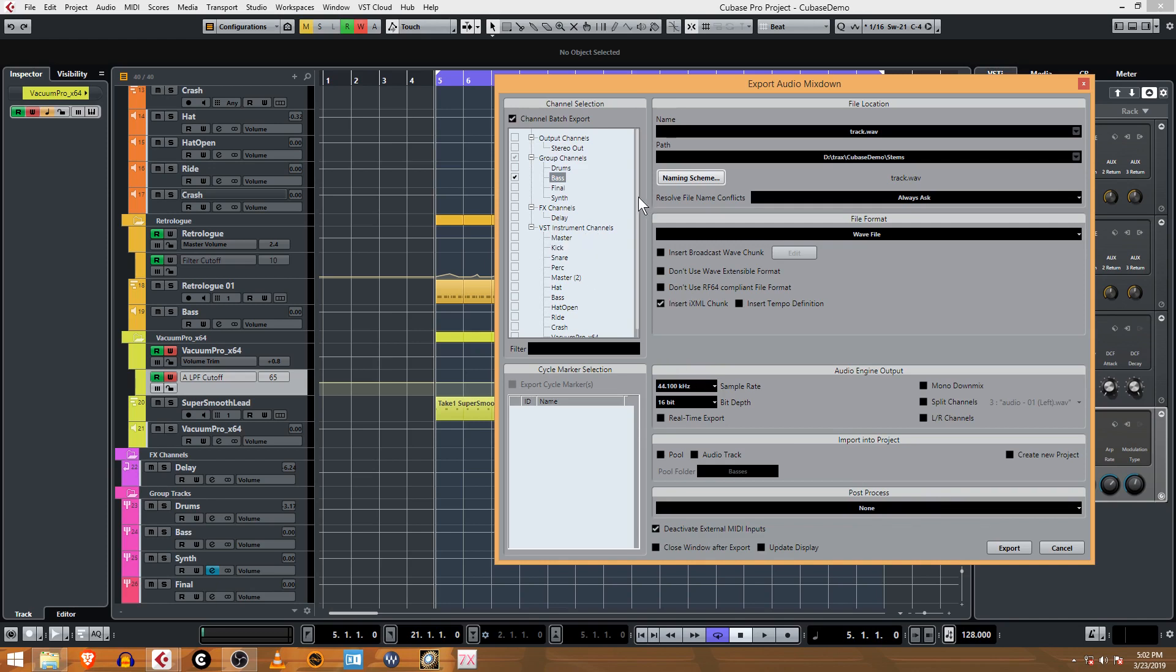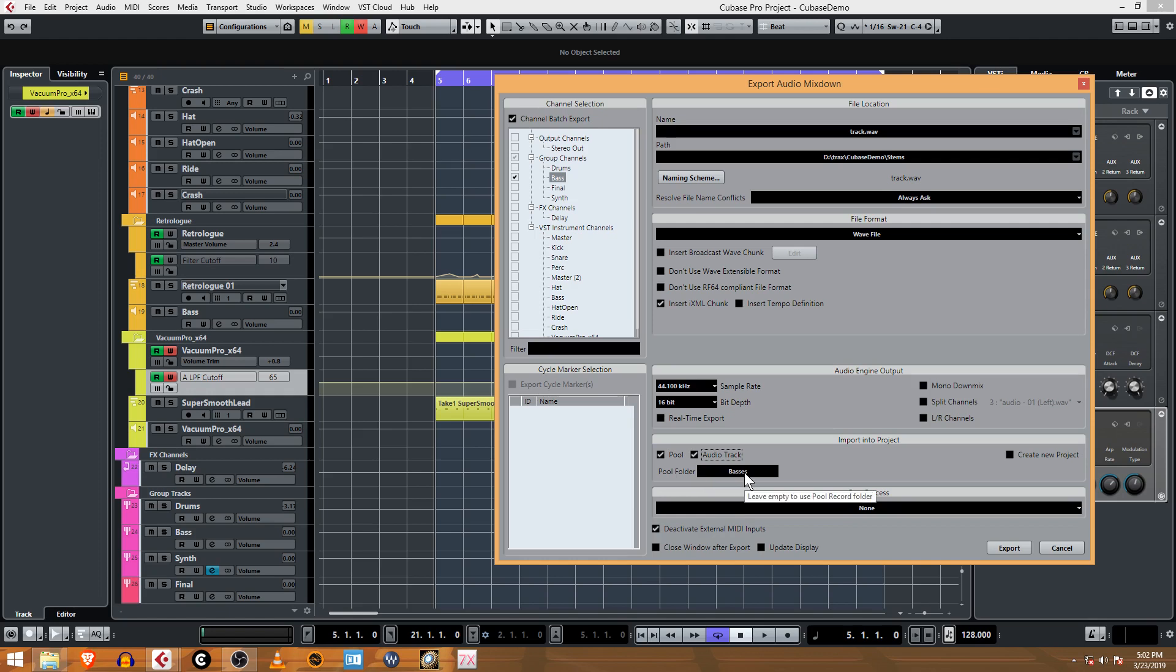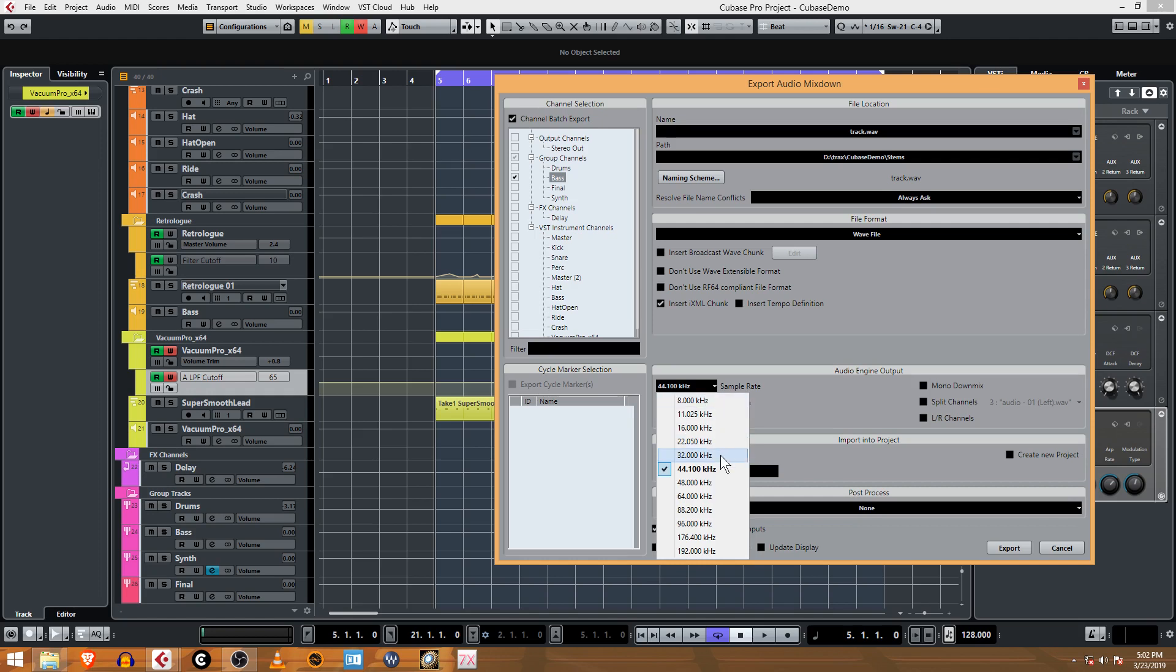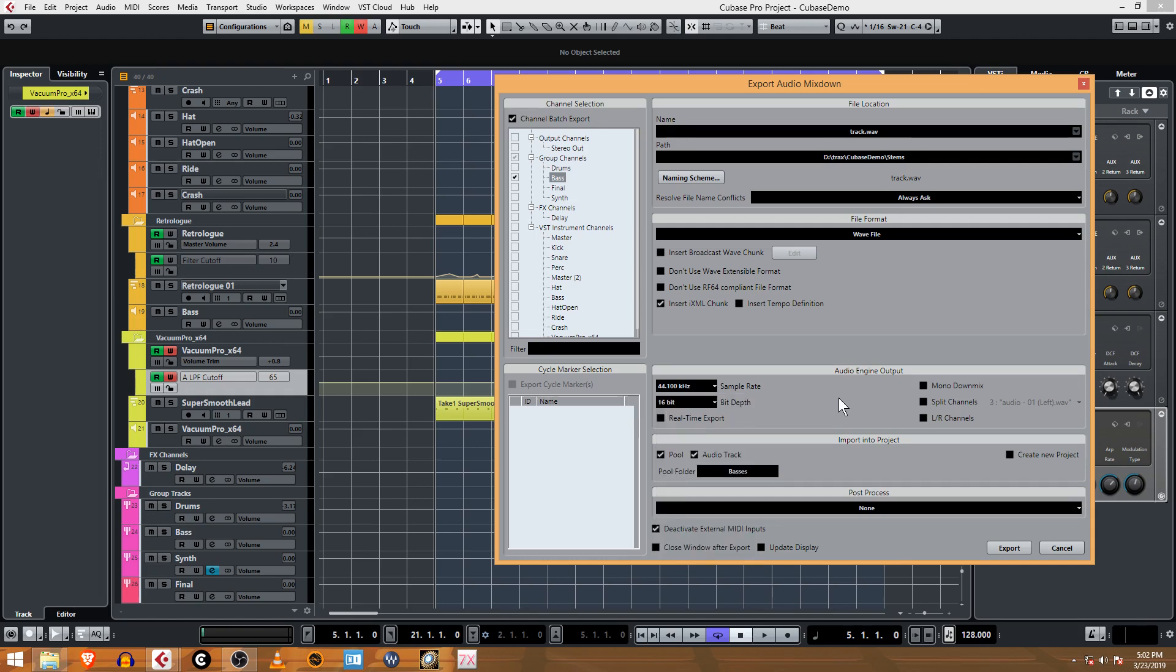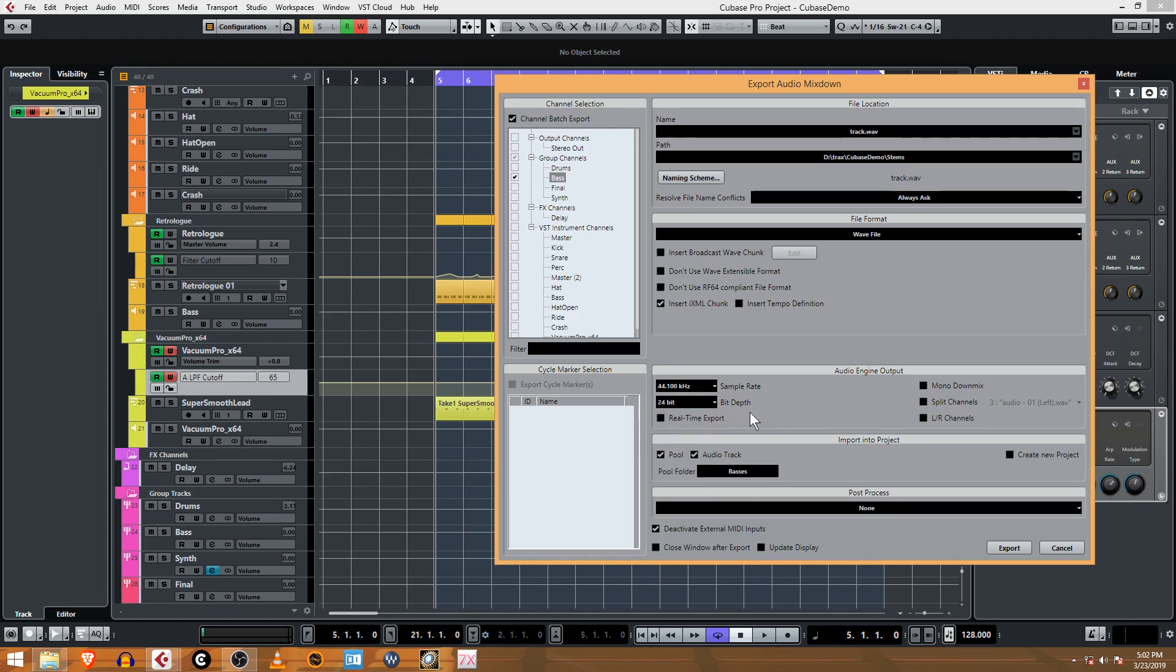You know a lot of other programs you export, you go to your hard drive, you find that, you drag it in. With Cubase you can actually just import that right back into the project and make an audio track for it. It automatically gives you a folder. I am recording this project in 44K in 24-bit so I'm going to output a 24-bit wave file and that should be it.